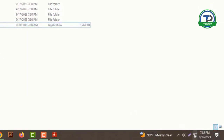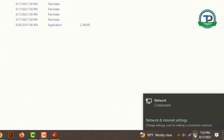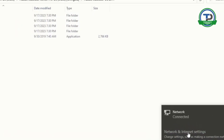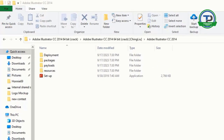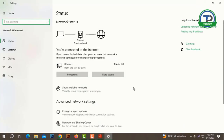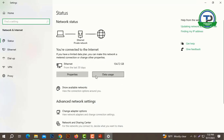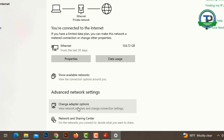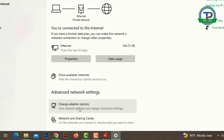Click on the internet icon, click here. Change adapter option, click here.